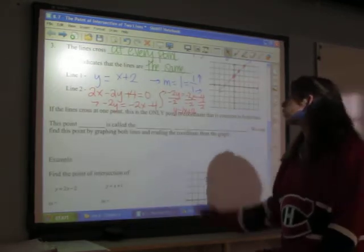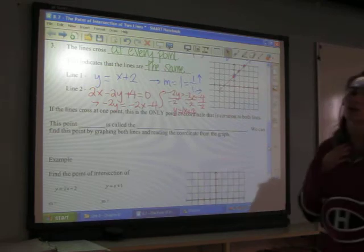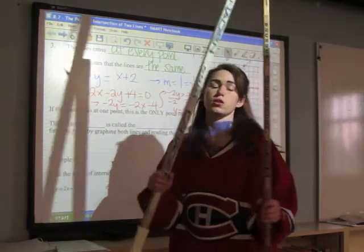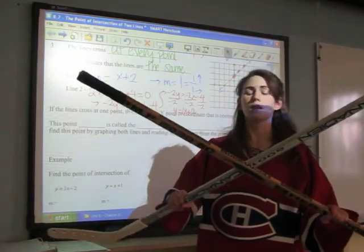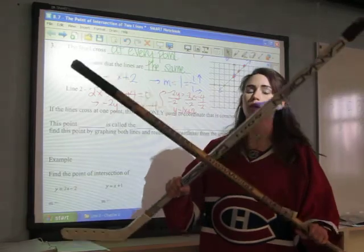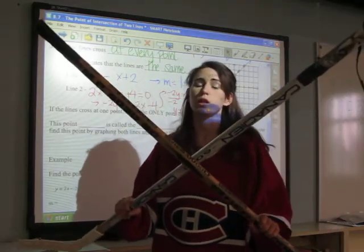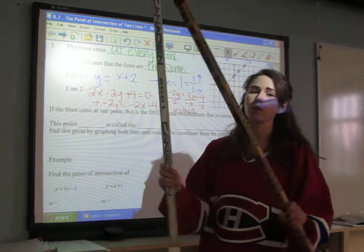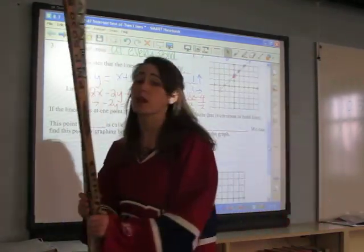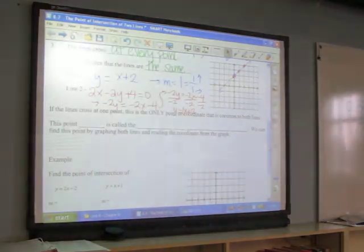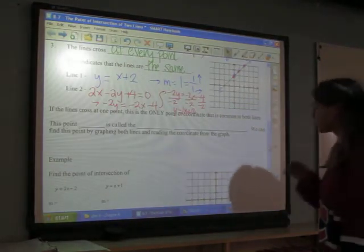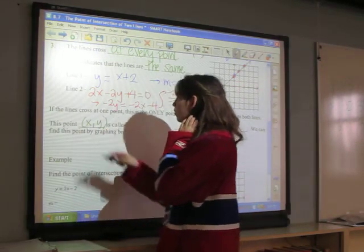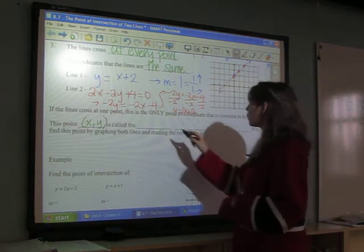If the lines cross at one point, this is the only coordinate common to both lines. Because they're straight lines, they never turn around — I can never have them crossing at a second point. One point is the most that can happen, unless they're crossing at every point because they're the same line. We call this coordinate the point of intersection.